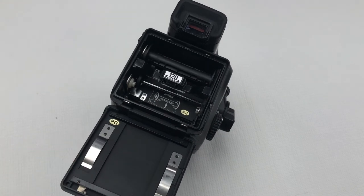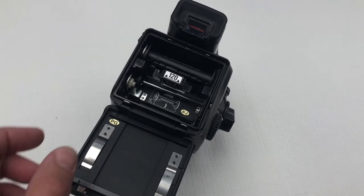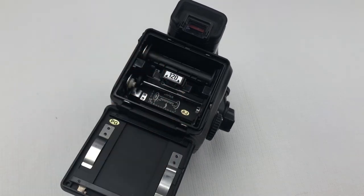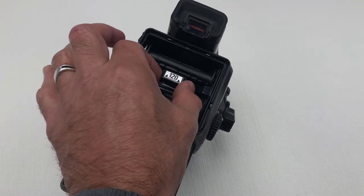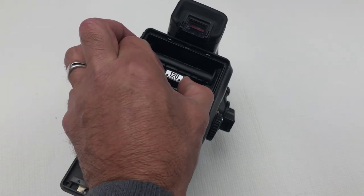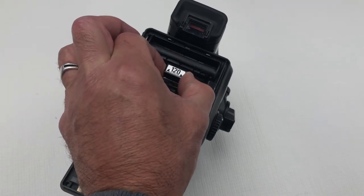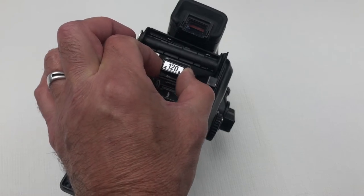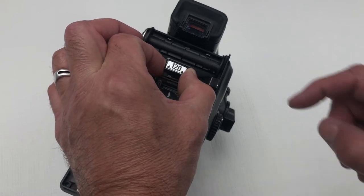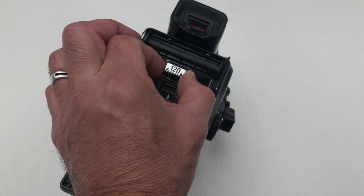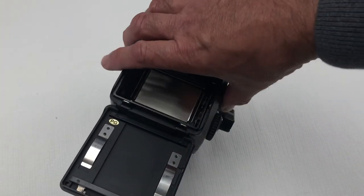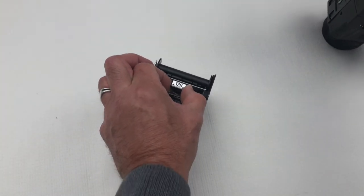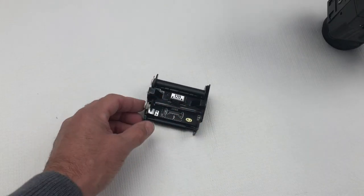Inside we can see that we have the film roll insert and we need to remove this so that we can put the film in. This is done by squeezing two buttons to the side of this handle here with 120 on it so this indicates the film we should be using. I'll remove that and place that here.